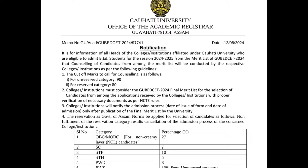The 2nd and 3rd point is that Guwahati University's final merit list has been published — the first, second, and third places of the final merit list.